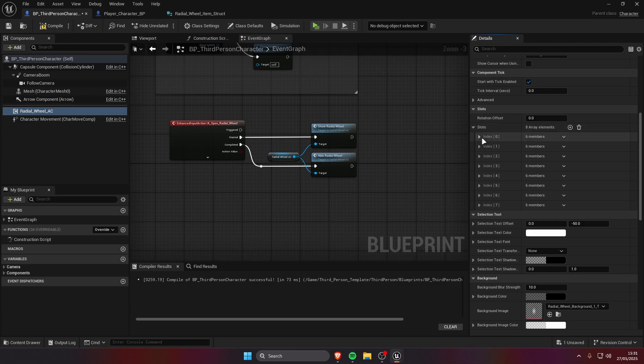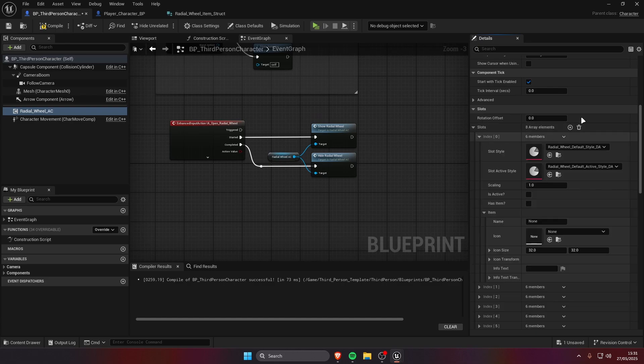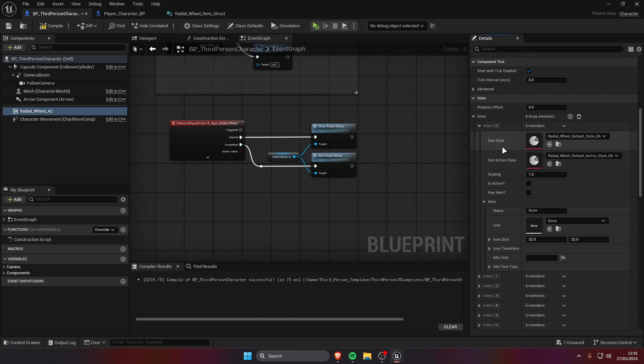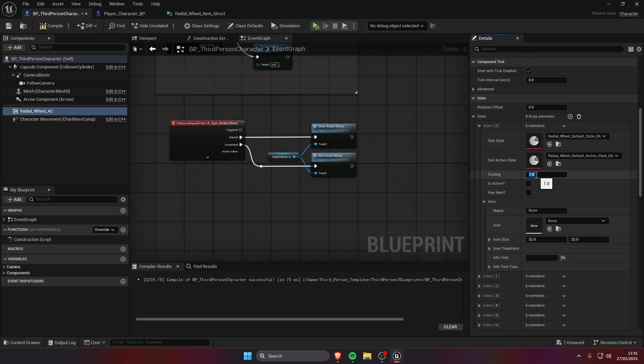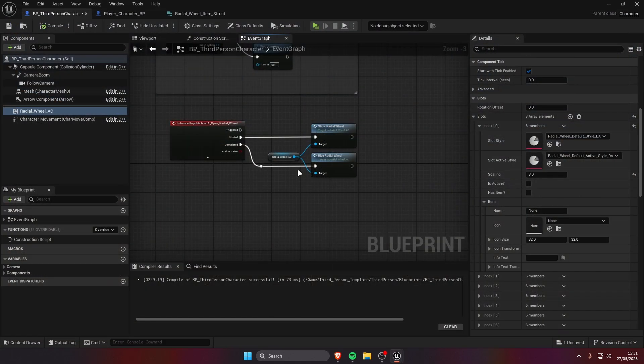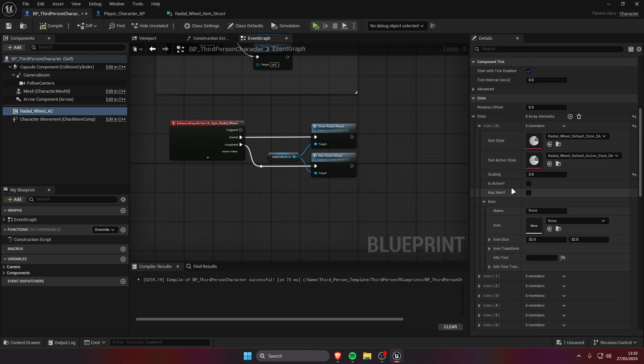But in this case we're gonna just change the first one and the settings we have are the slot style, the slot active style. I'm going to explain these two later when we go over styles. The scaling, we can scale the slot to be for example bigger than the other ones. If we set this to three the first slot is gonna be bigger than the other ones, you can have different scaling for each slot.